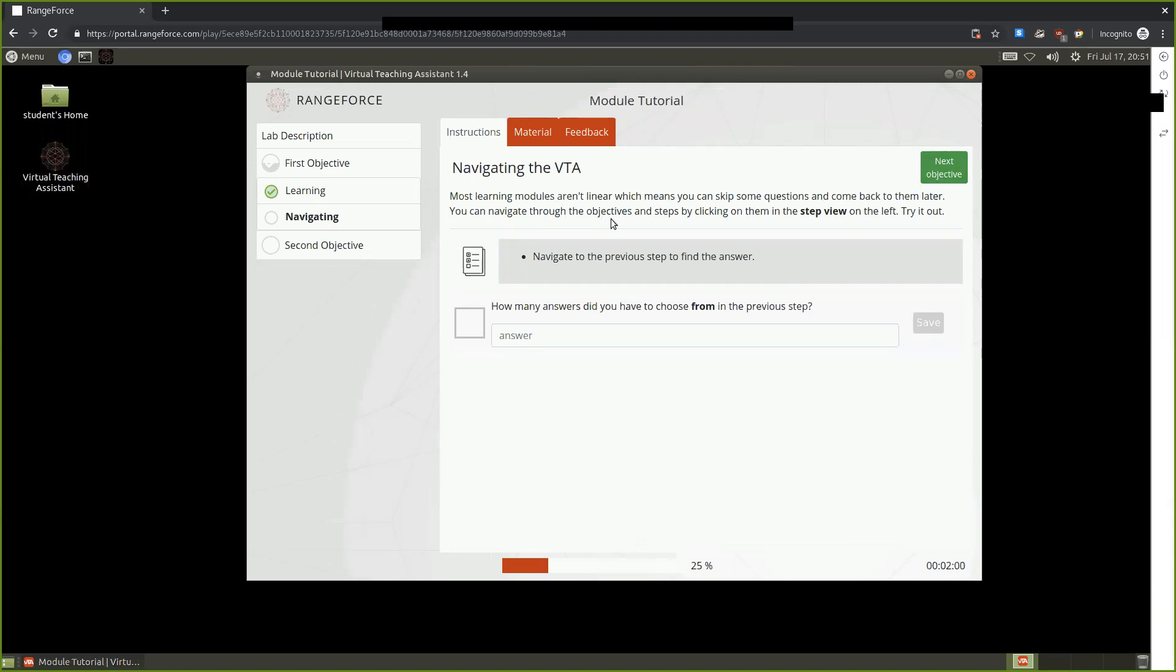The next step here provides us with information regarding how to navigate the Virtual Teaching Assistant.